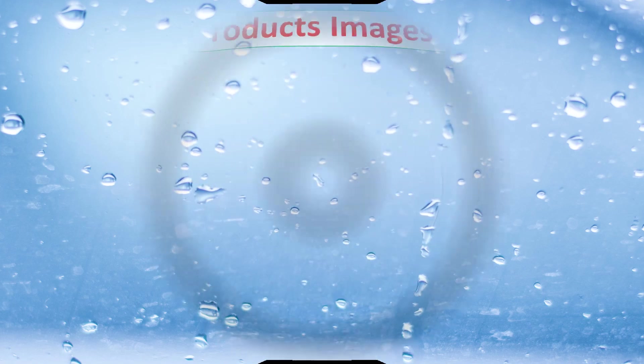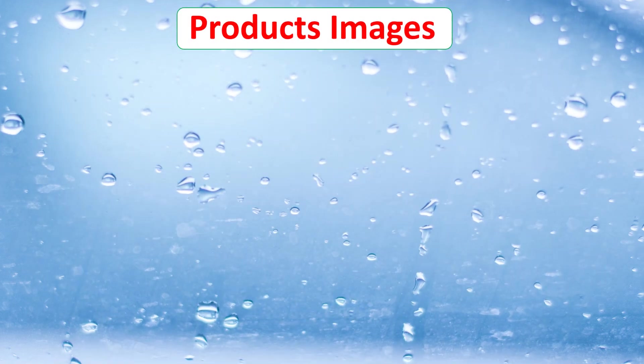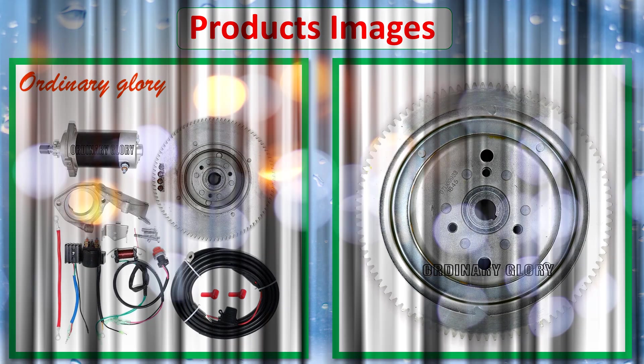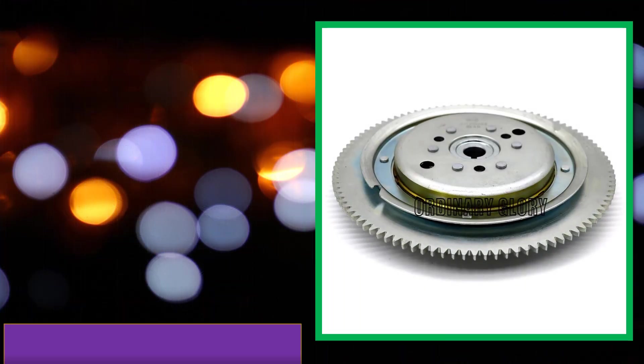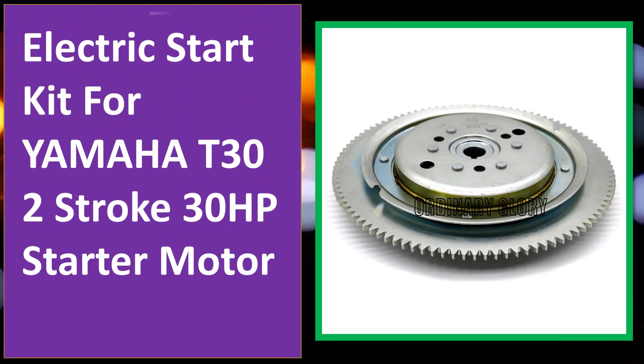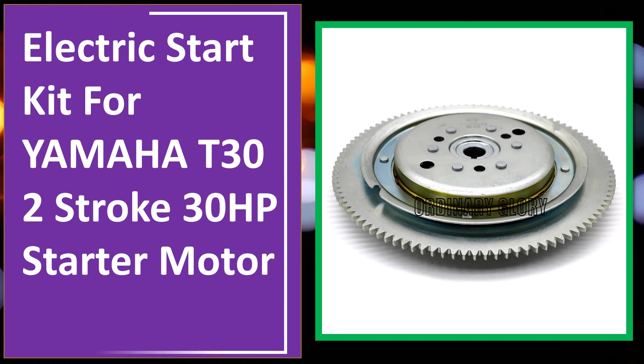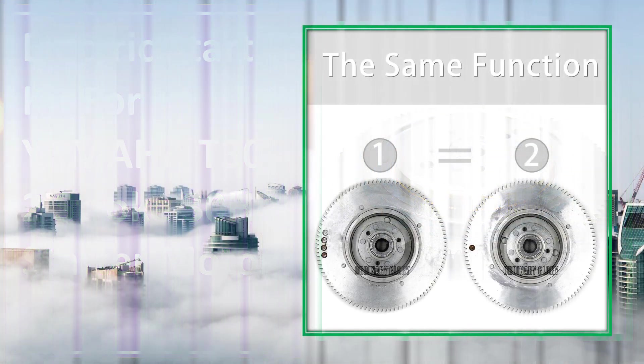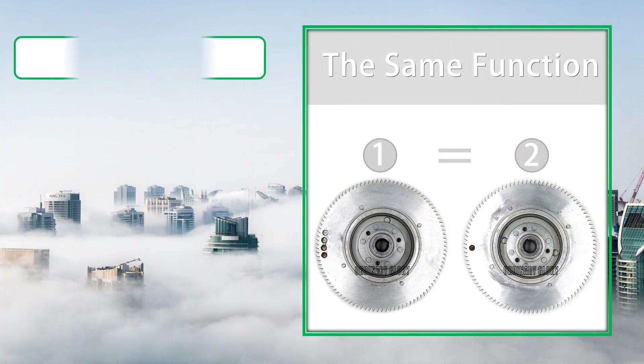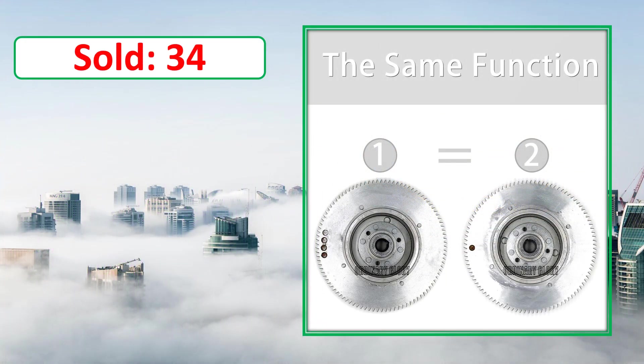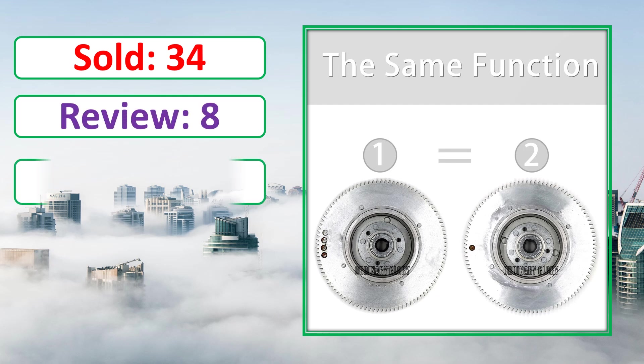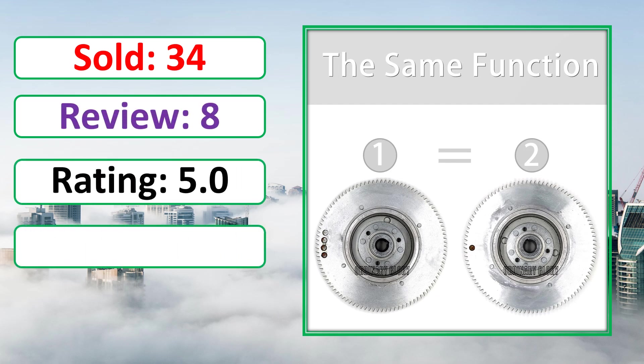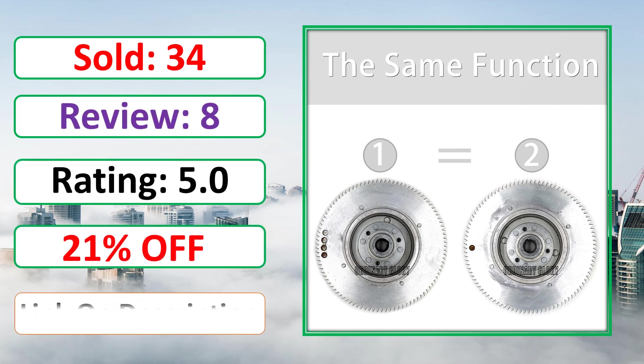At number 4. Product images. This is best quality products. Sold, Review, Rating, Percent Off, Available in stock.